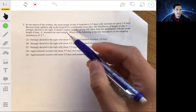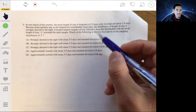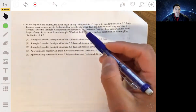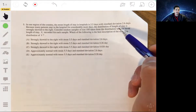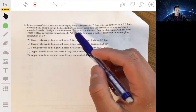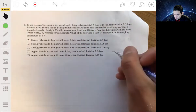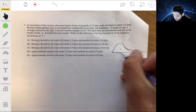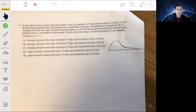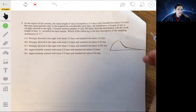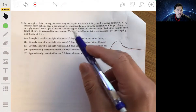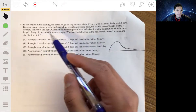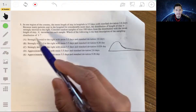Problem 5: In one region, the mean hospital stay is 5.5 days with a standard deviation of 2.6 days. Many patients stay considerably longer, so the distribution is strongly skewed right. We take a random sample of size 100, recording the sample mean x-bar. The question asks for the best description of the sampling distribution of x-bar.